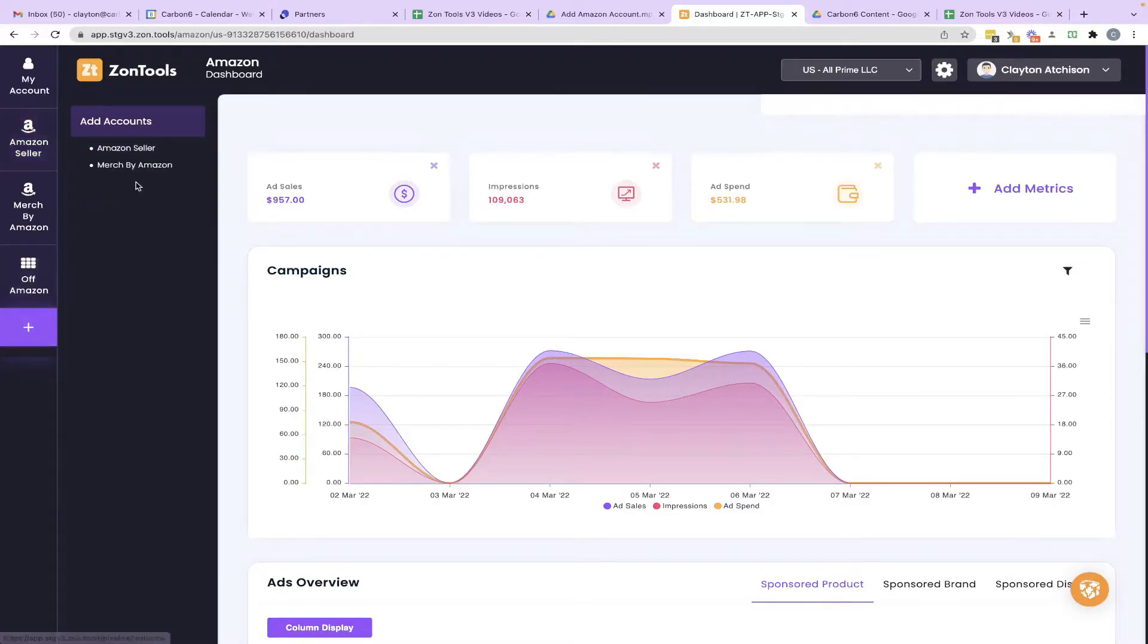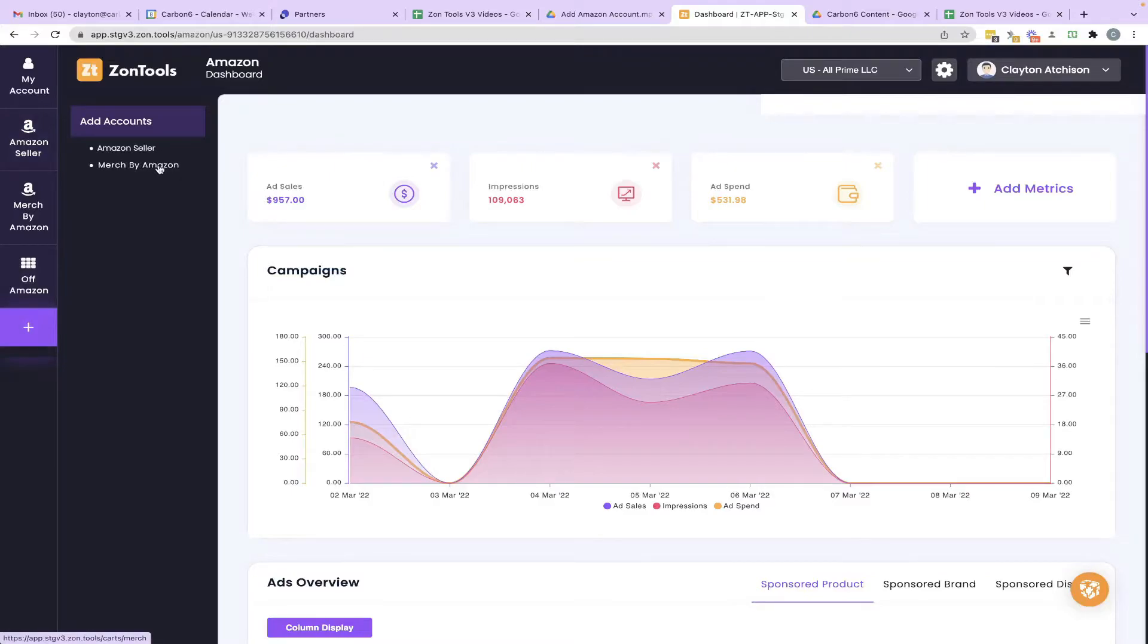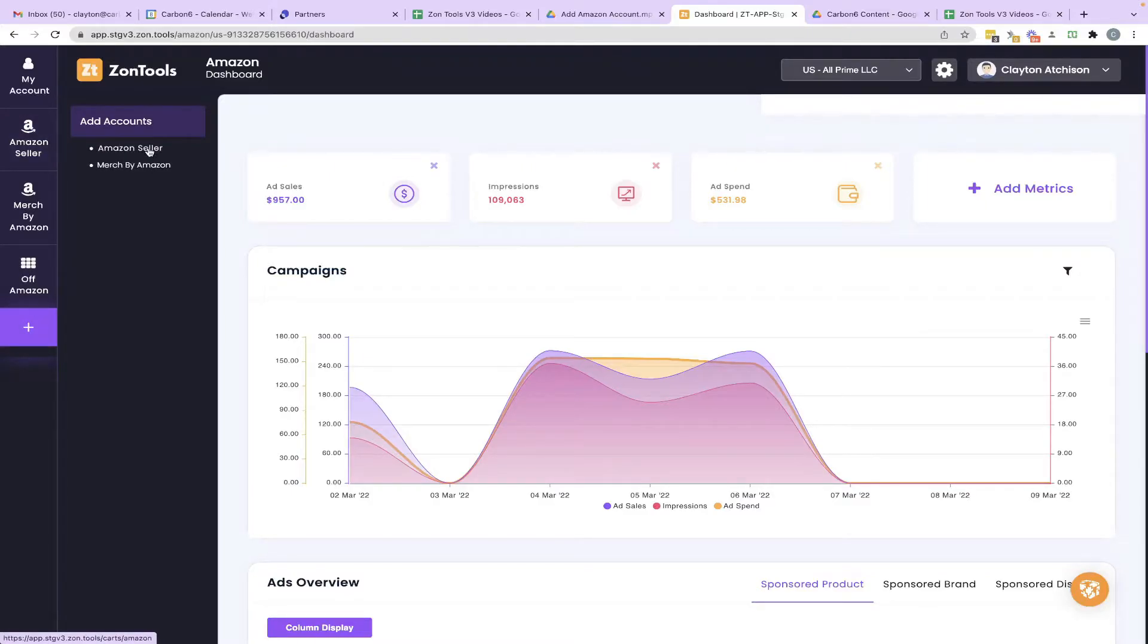As soon as you do that, it gives you two options. You can either choose Amazon Seller or Merch by Amazon. And for this demonstration, I'm going to go ahead and choose Amazon Seller.